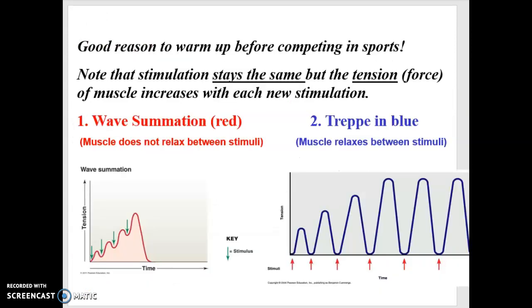This is why we warm up in sports, and why once you're out on the field playing soccer or football or anything else, you do much better than just jumping off the bench and running out there. You have to be warmed up, because then you have the calcium available.